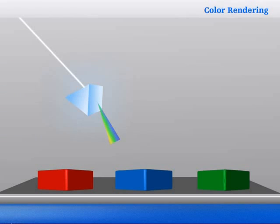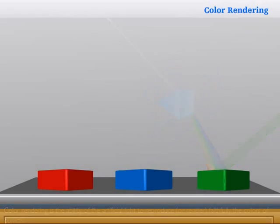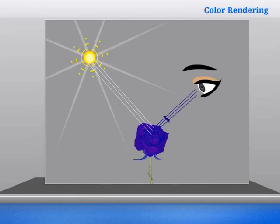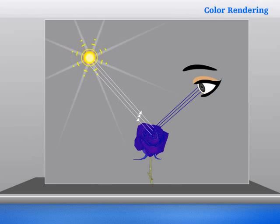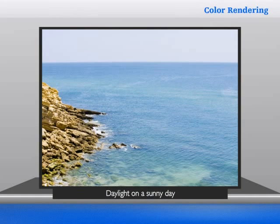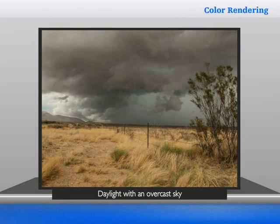Color rendering is the ability of artificial light to reproduce or render faithfully the colors of objects. It is important to realize that true colors do not exist. People tend to judge colors under what they consider to be natural or true lighting conditions, often mistakenly using daylight for this purpose. But colors seen under daylight on a sunny day can differ widely from those seen under daylight with an overcast sky.